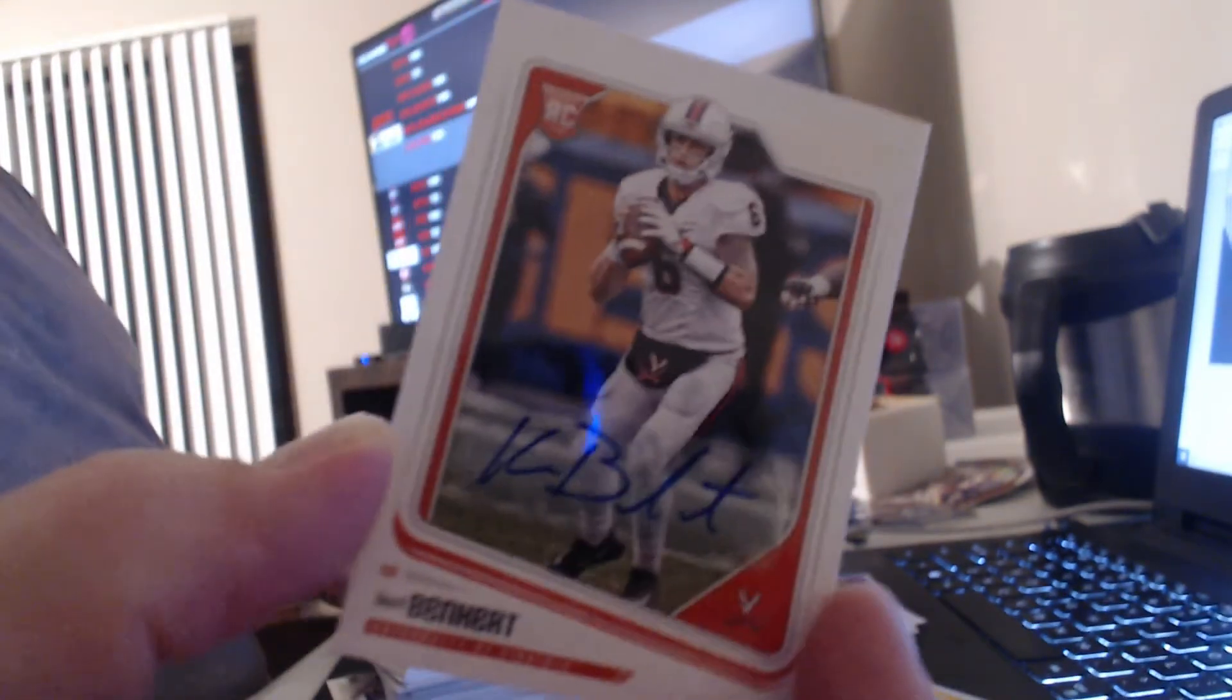Come on, Baker Mayfield. Well, that's a quarterback, Kurt Benkert.